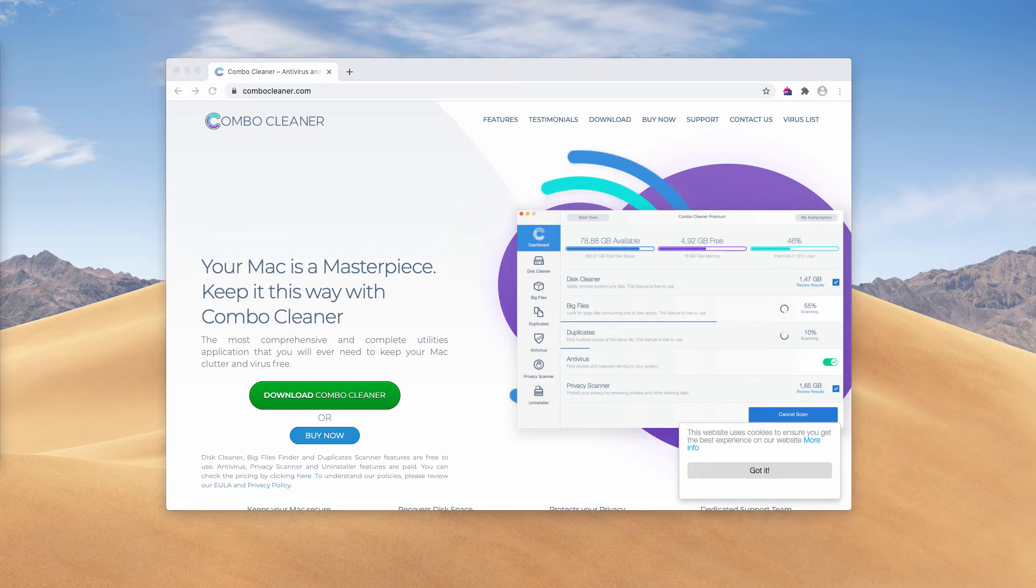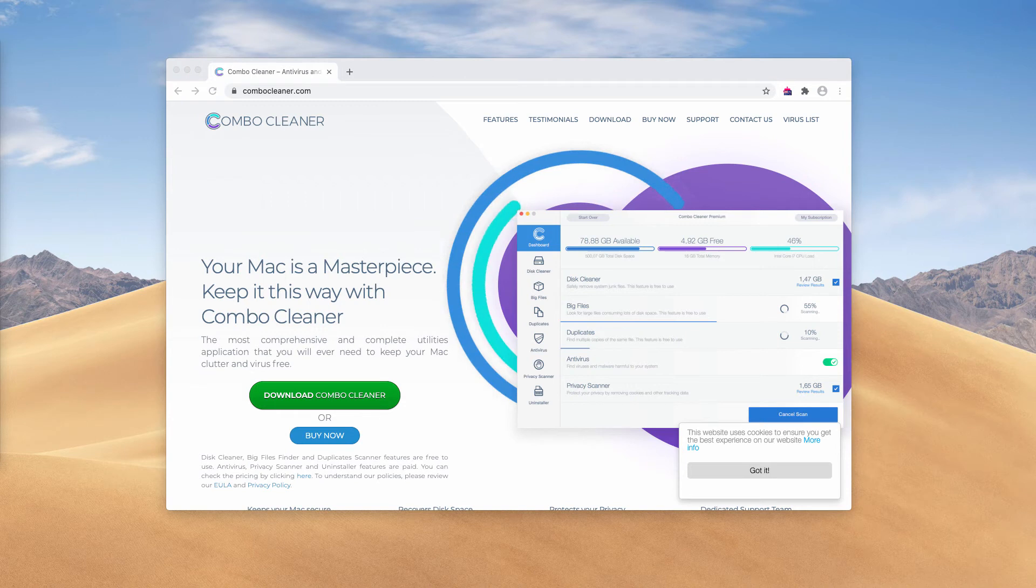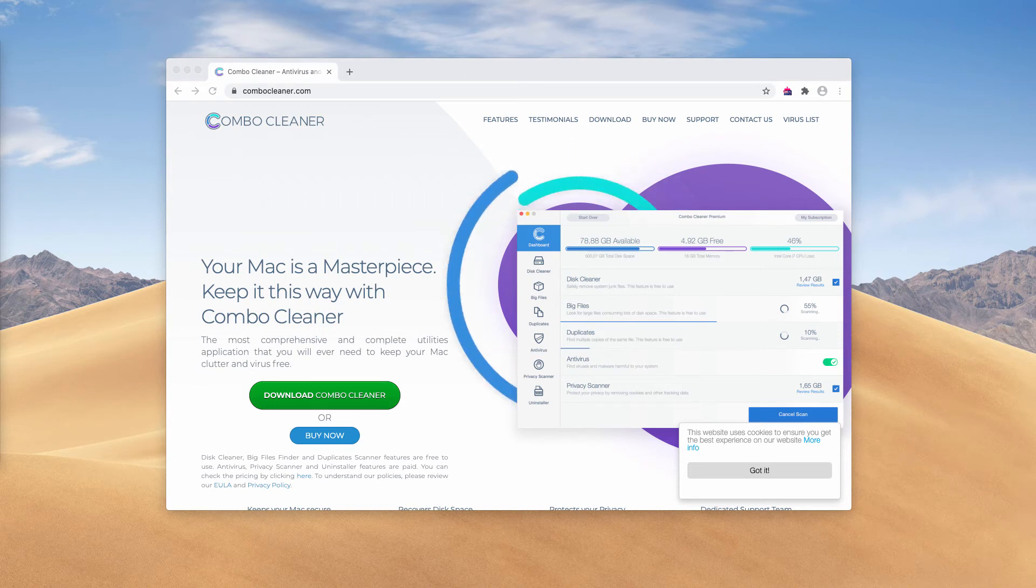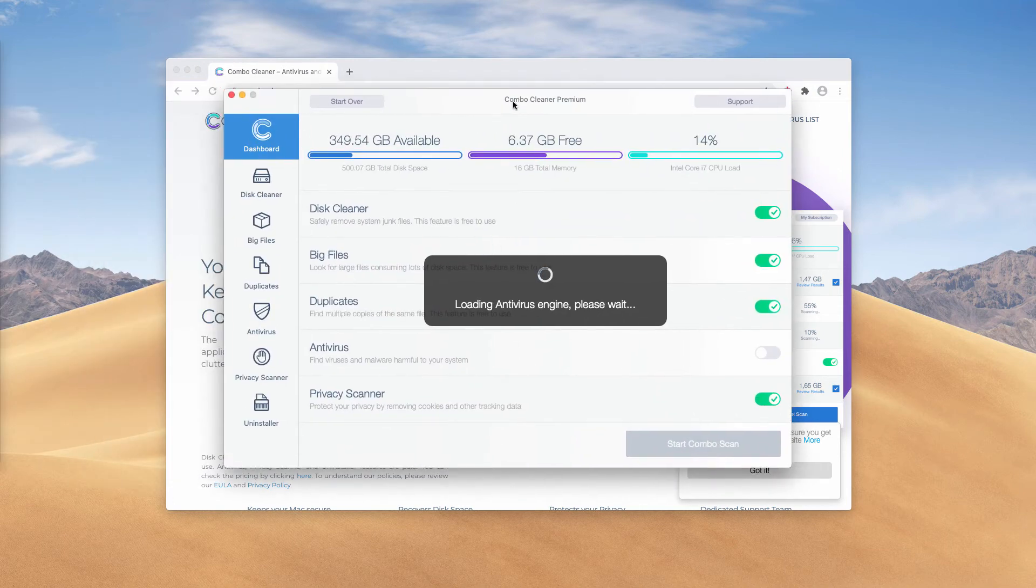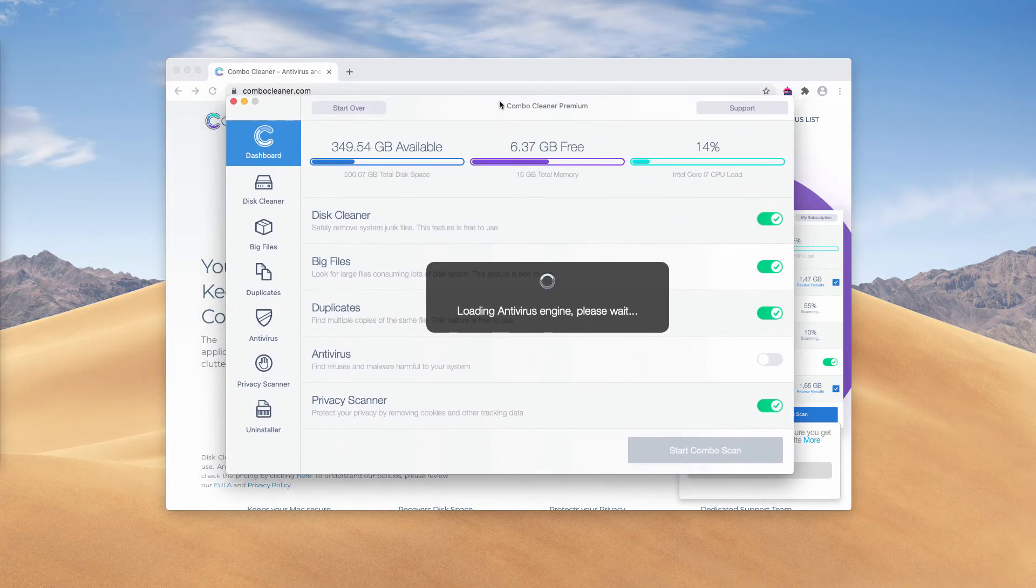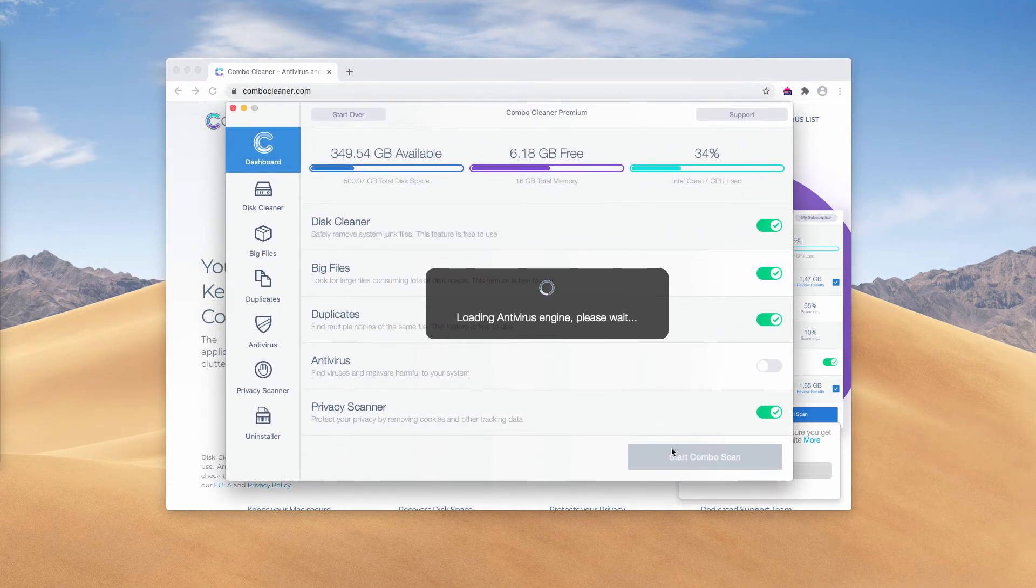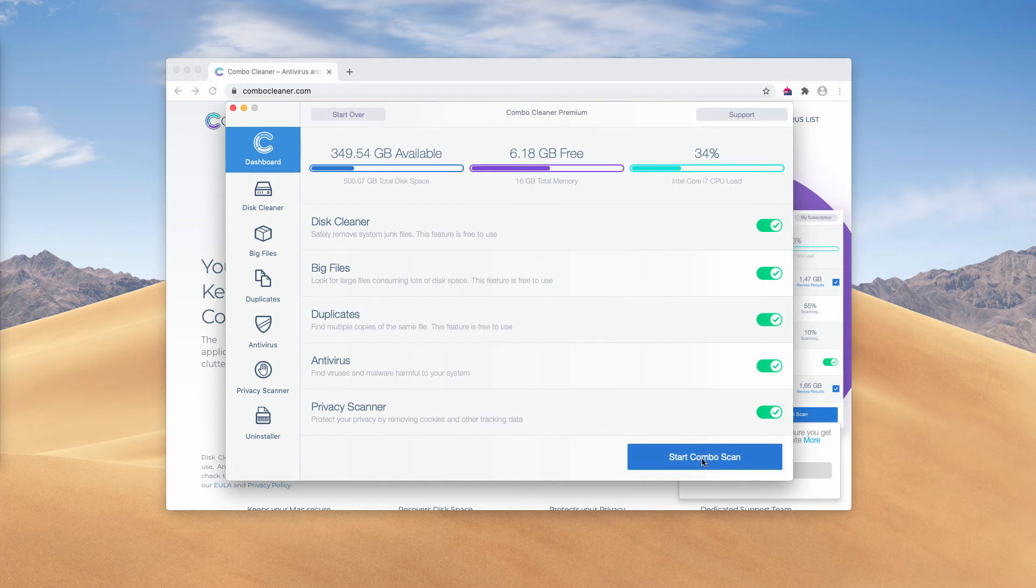Get it on the page combocleaner.com. Download the software and then start scanning your Mac with this application. You will need to update the antivirus database and then click on Start Combo Scan.